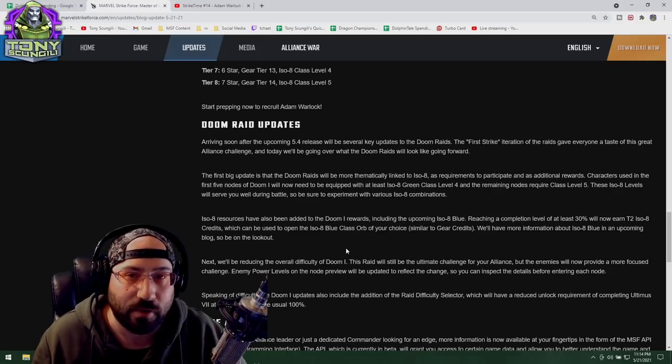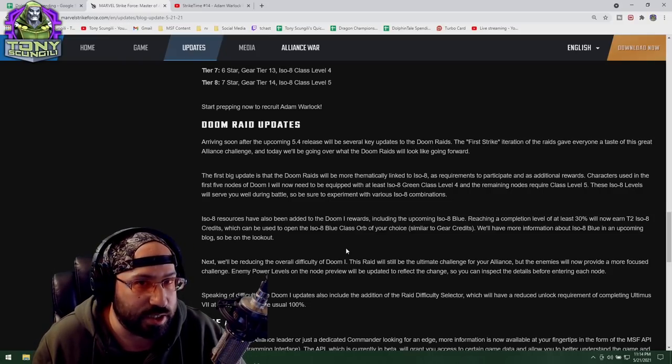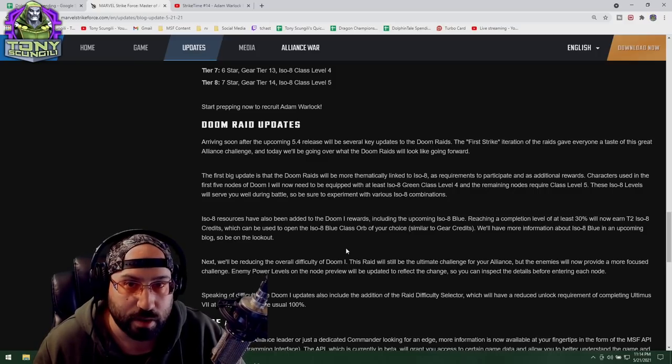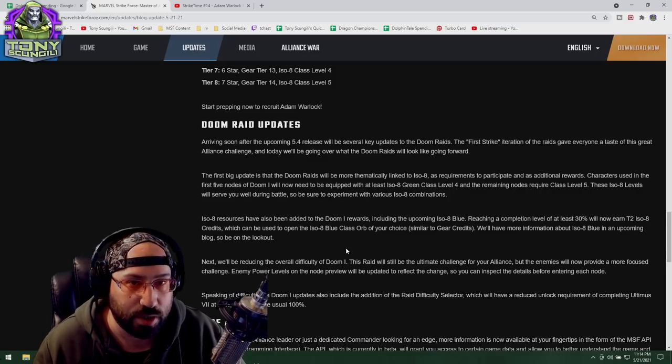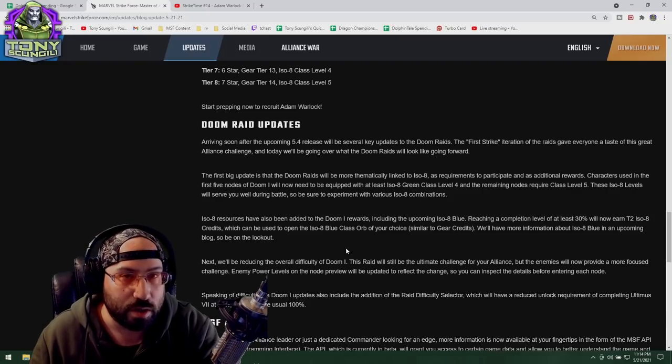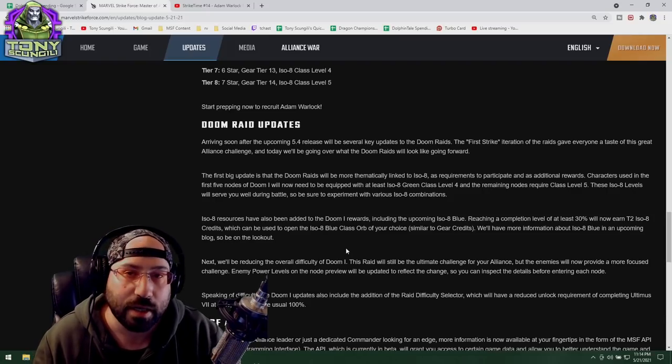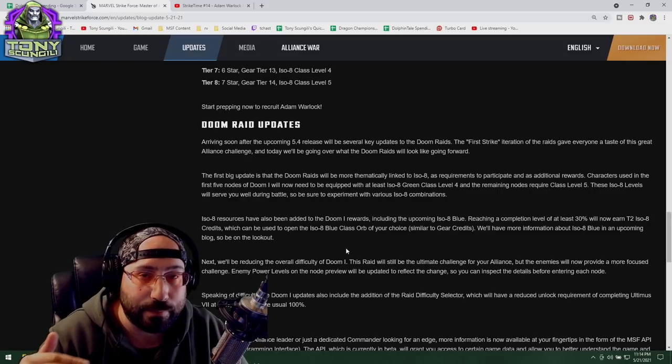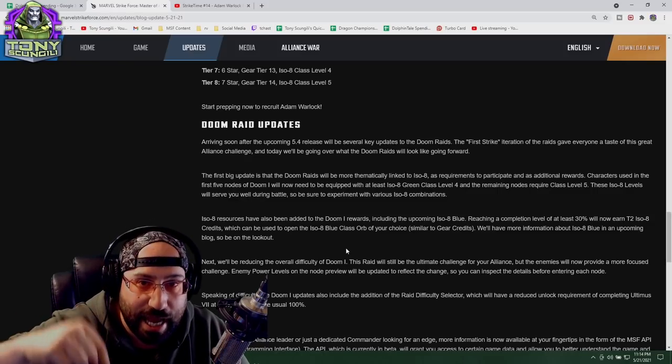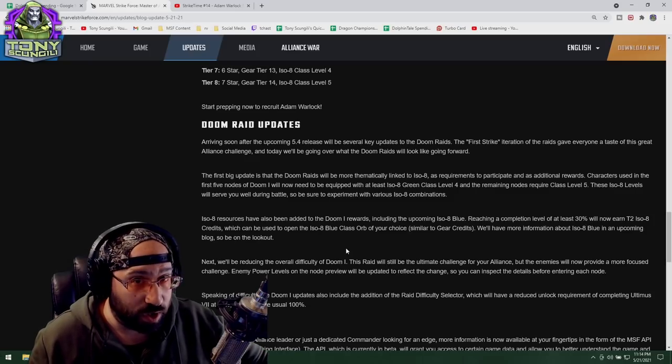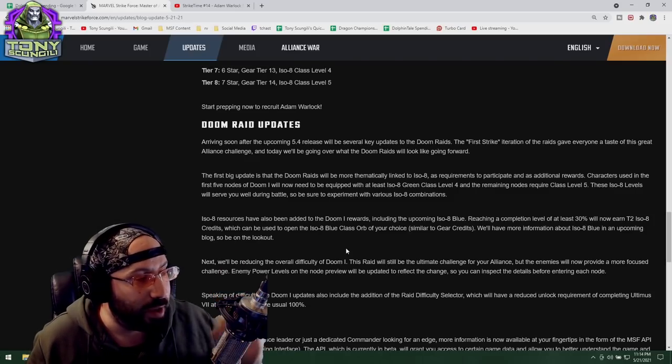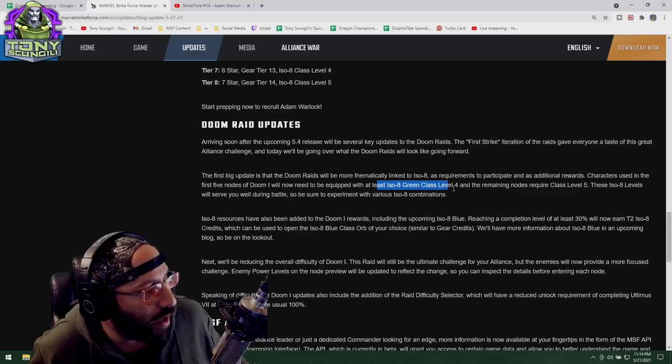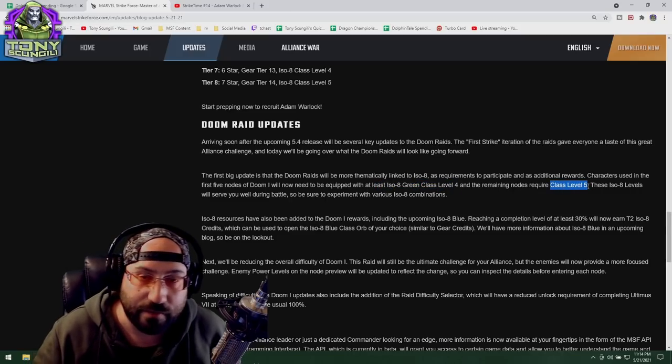Currently there are going to be players who are 30, 60 percenting Doom raids today that cannot do the same regardless of the difficulty swap they make, because now you are required to have ISO class level 4 and class level 5.